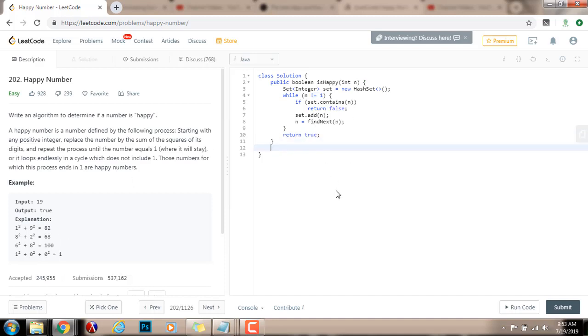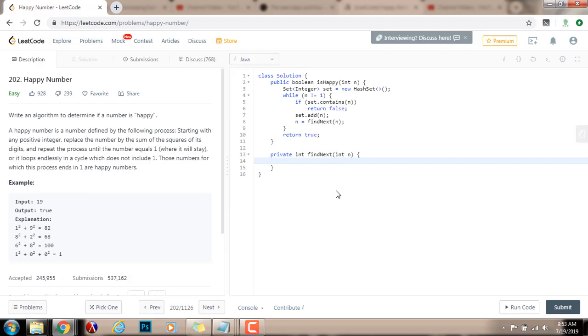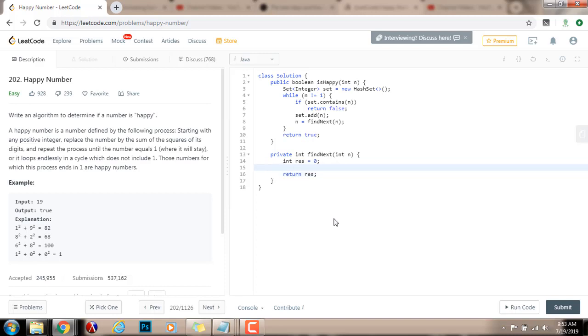So, now I'm going to have private integer findNext integer n. I just need to find the sum of the square of every digit in the number. I'm going to have a variable for the final result, gets the value of 0. At the end, I return the final result.